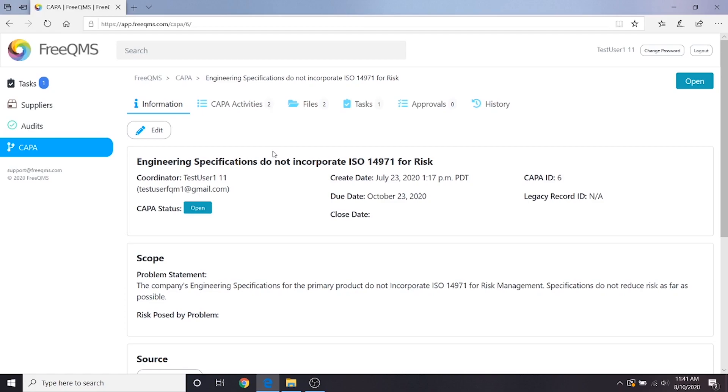In this fictional example, we have completed some CAPA activities, but the CAPA is far from done. A great example is the risk field. This CAPA's investigation is finished, but the risk has not been populated. This is a great time to review the activities and add more information to the CAPA.